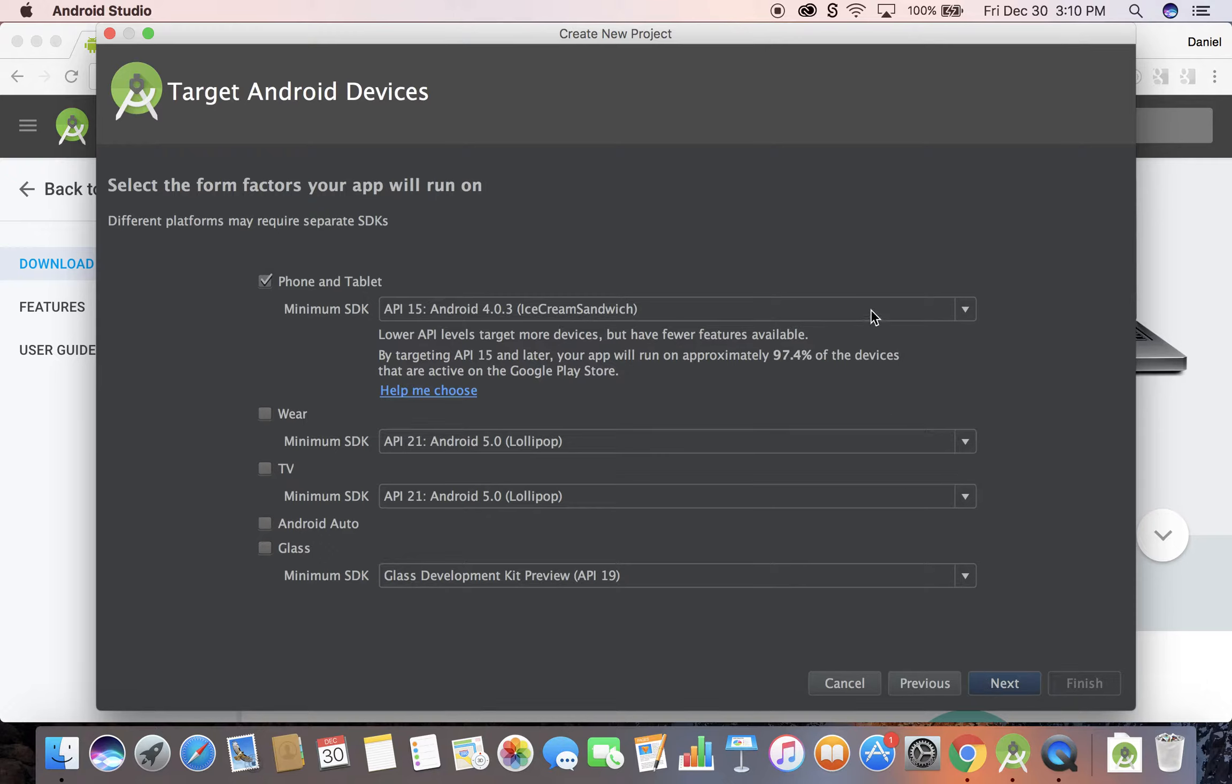If you're using certain libraries and they say there is a minimum, you might have to change this to something else. But we're just going to leave it as is. The default is fine, next.